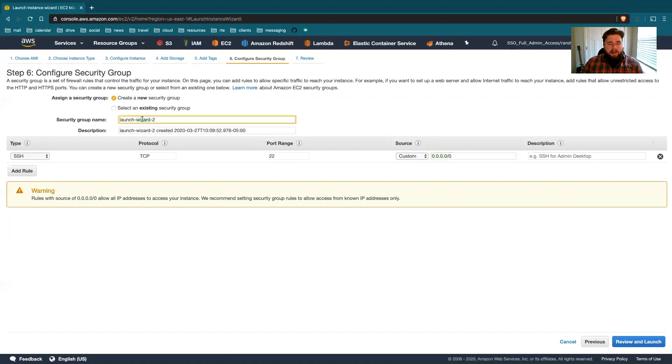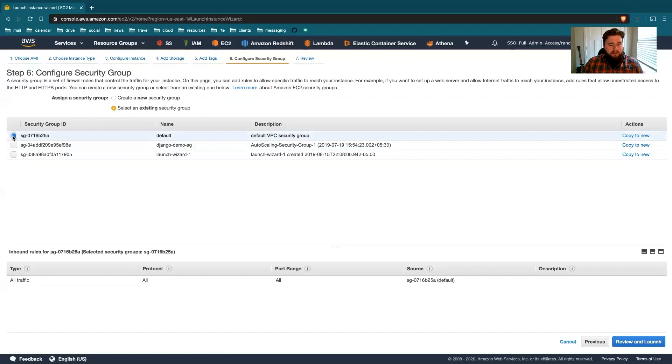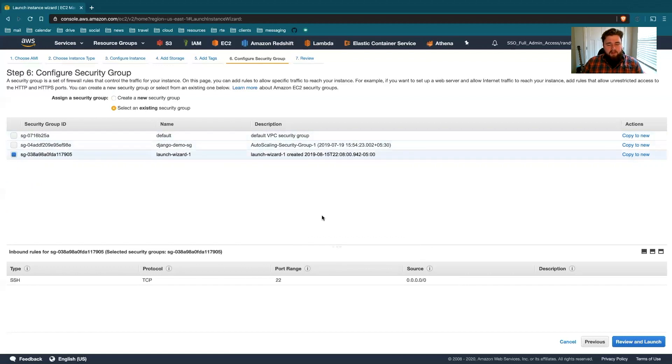But I'm not going to create a new one. I hate polluting all our security groups with all kinds of only used once instances. I'll select an existing one. And it looks like our default is probably going to allow everything. You can preview that here. So all traffic on all ports is the default. We'll just use this launch wizard.